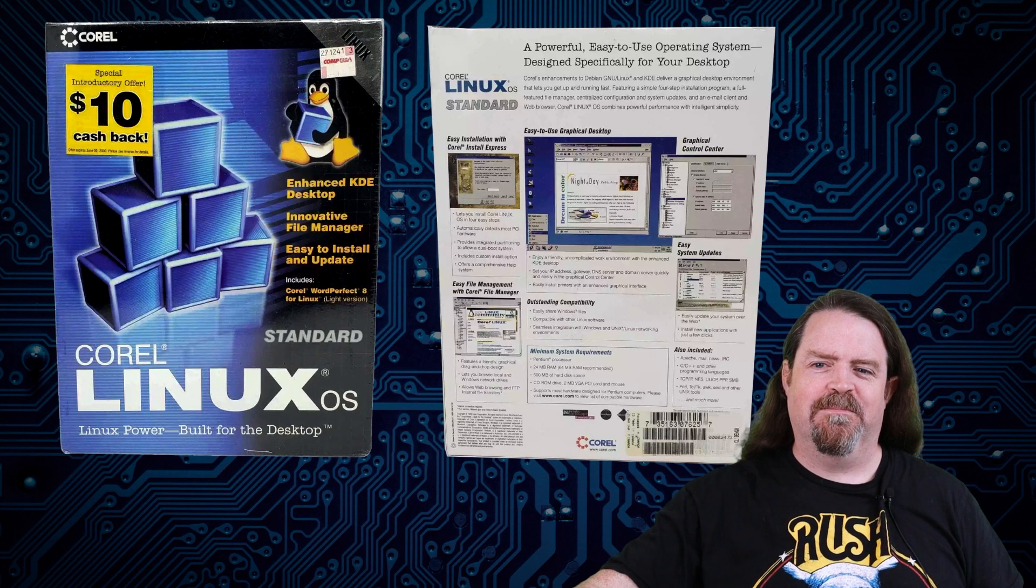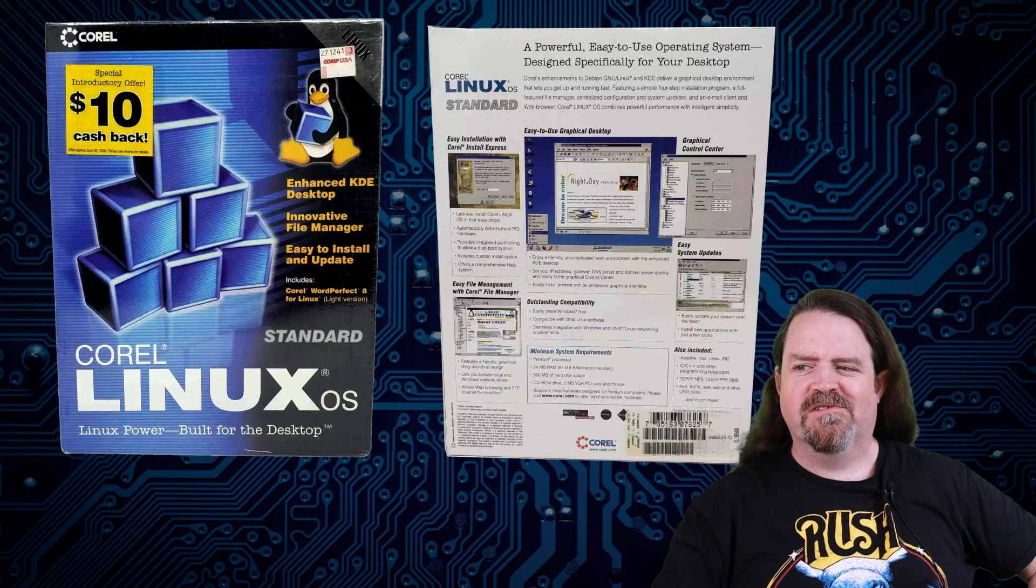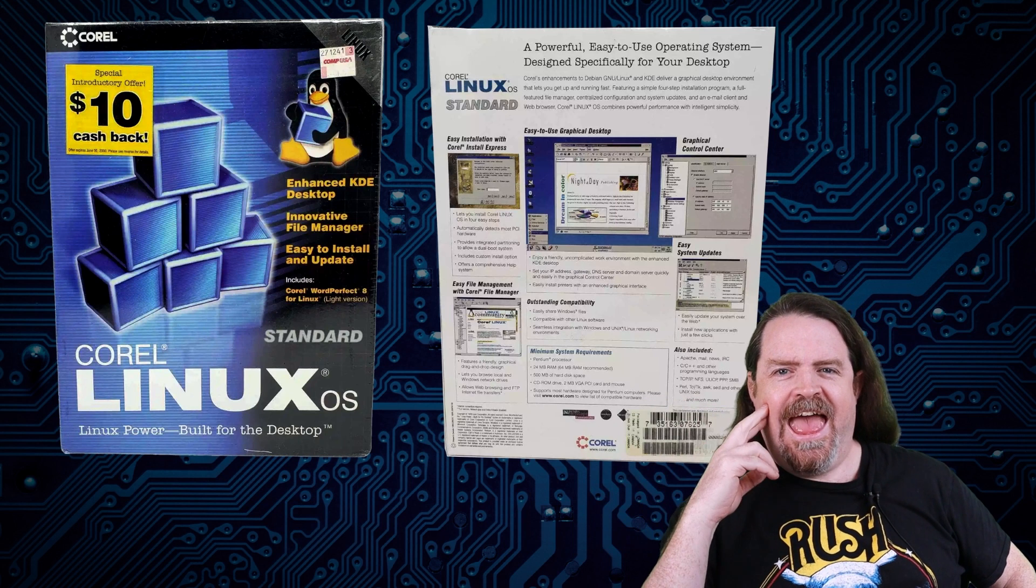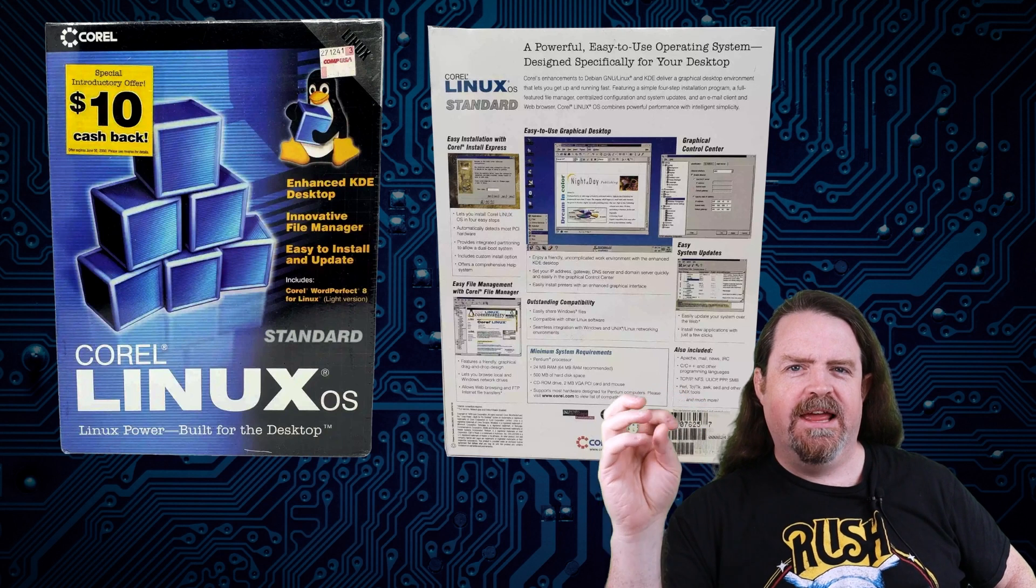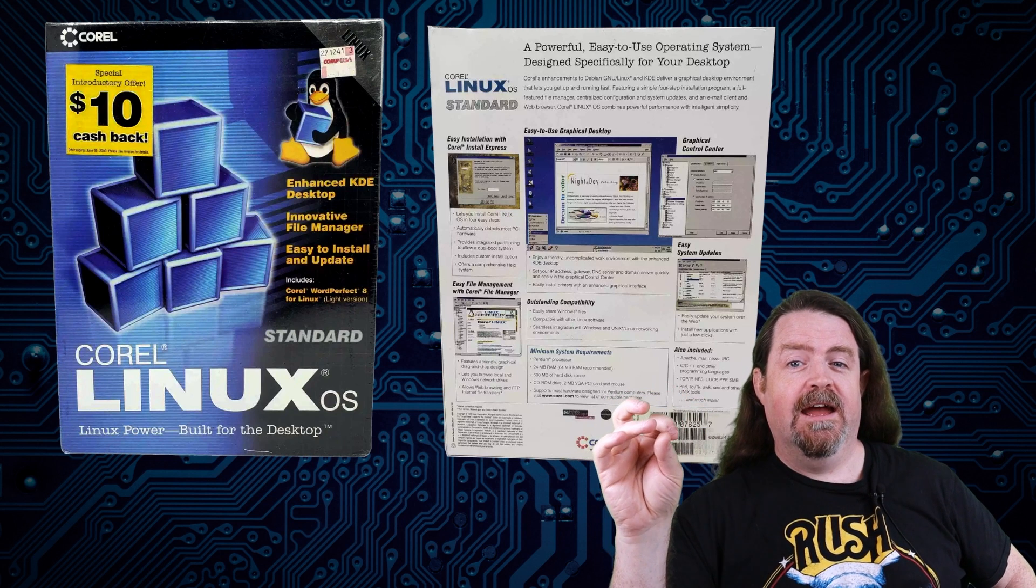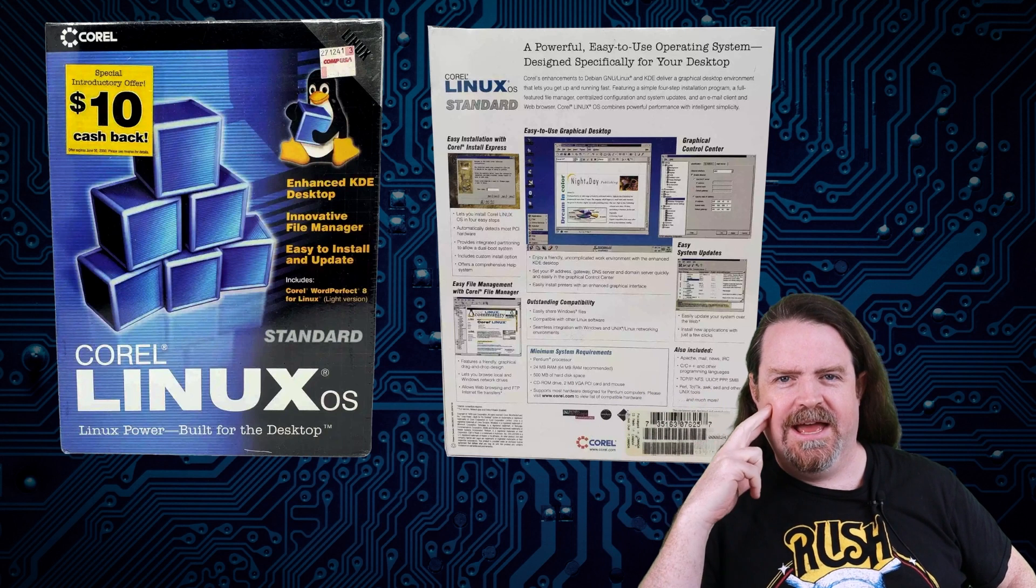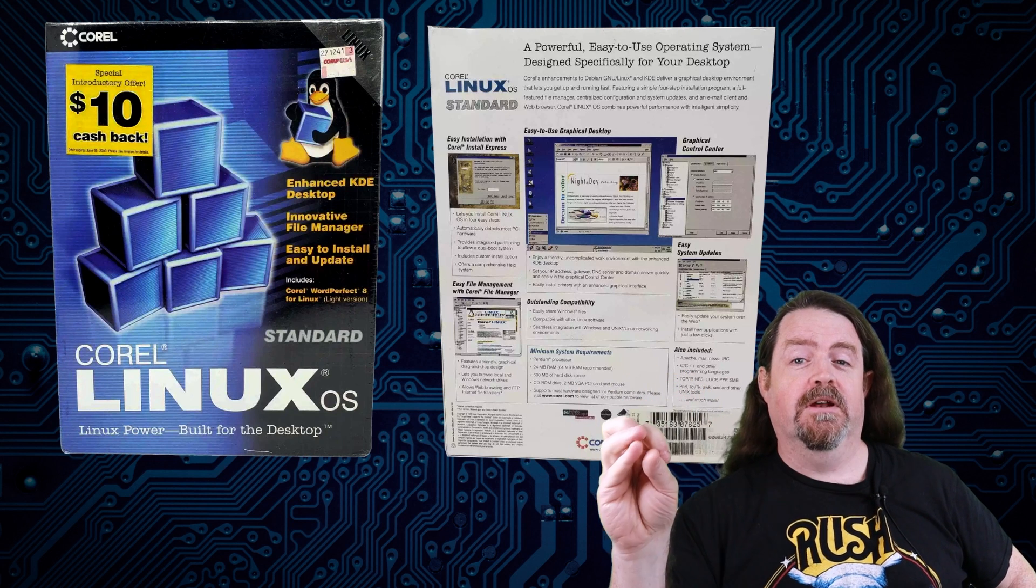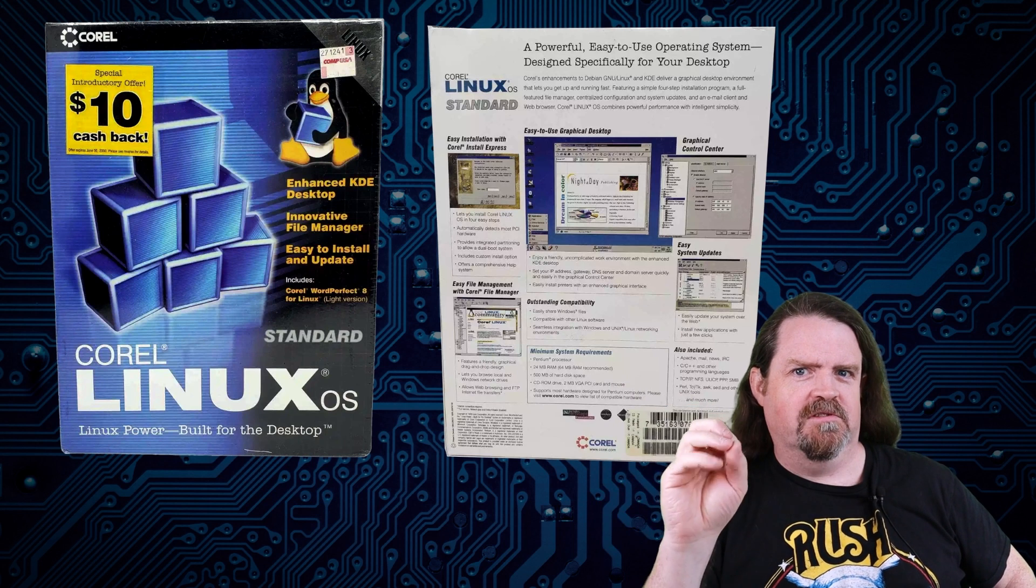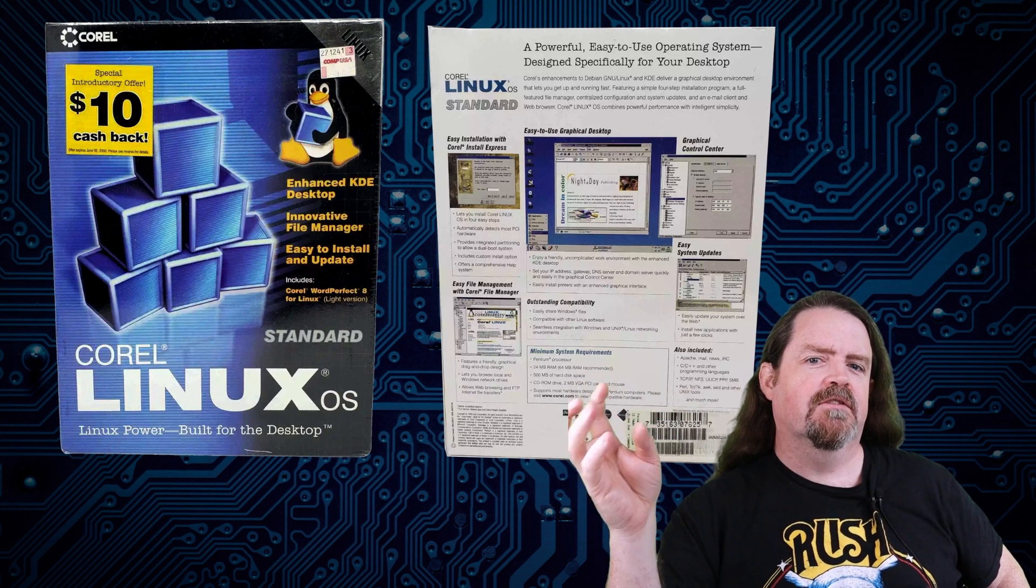And in the middle of all of this, Corel comes out with Corel Linux, a Linux distribution that includes WordPerfect. And this was pretty amazing. Like, this is the first time a really big corporate software company, we had Red Hat, we had Slackware, we had Debian, we had SUSE, a whole bunch of small companies, if you like. Like, the first thing they ever did was produce a Linux distribution. They weren't already established companies. They weren't known for anything else.